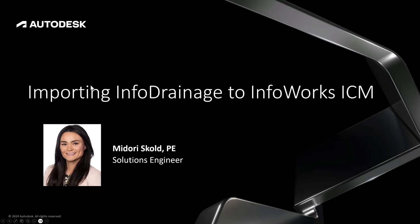Welcome to this edition of Water Drops, where today we'll be talking about importing InfoDrainage models into InfoWorks ICM.